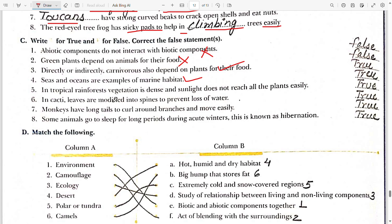Fifth: in tropical rainforests, vegetation is dense and sunlight does not reach all plants easily — true. Sixth: in cacti, leaves are modified into spines to prevent loss of water — absolutely correct.